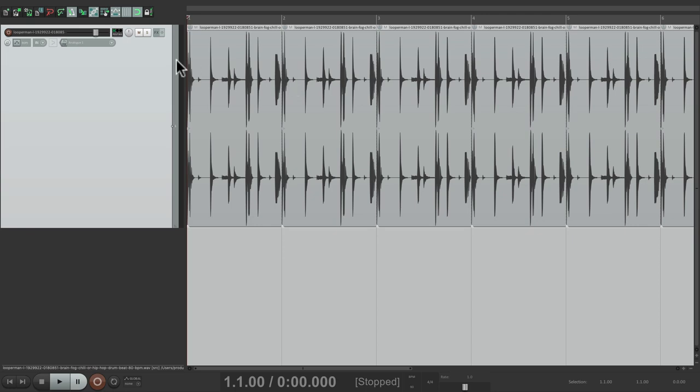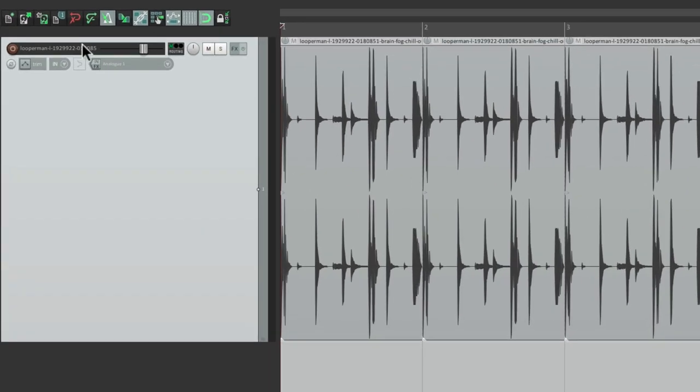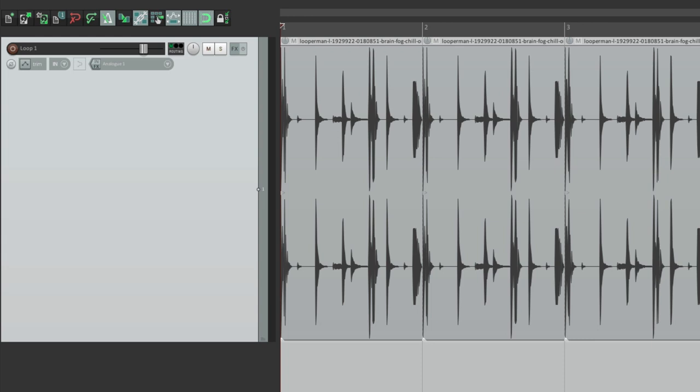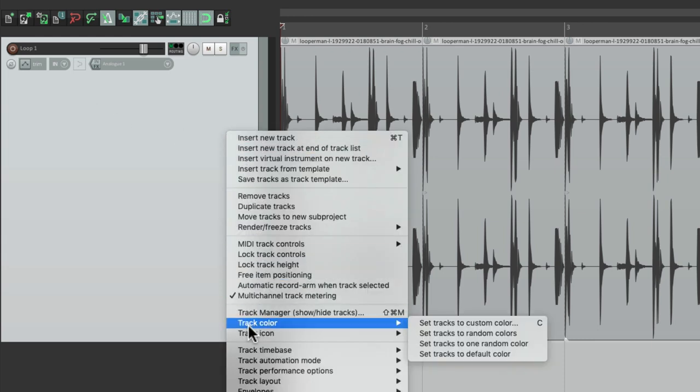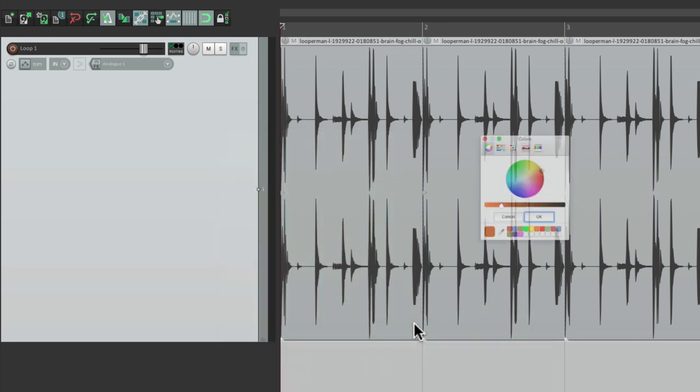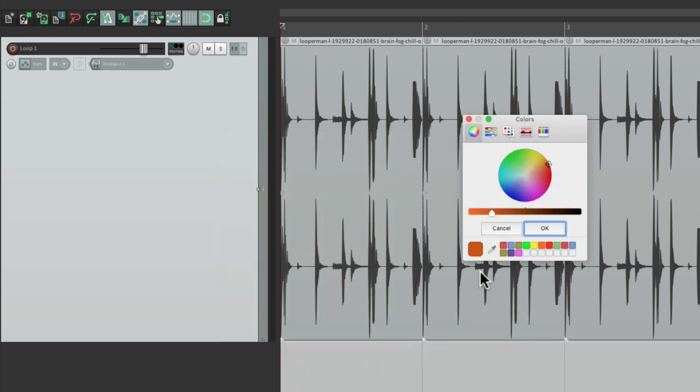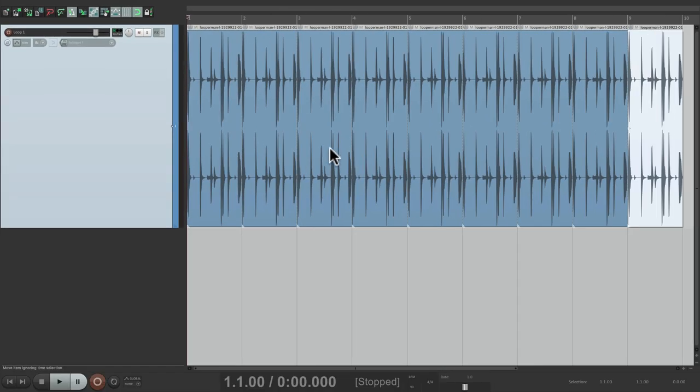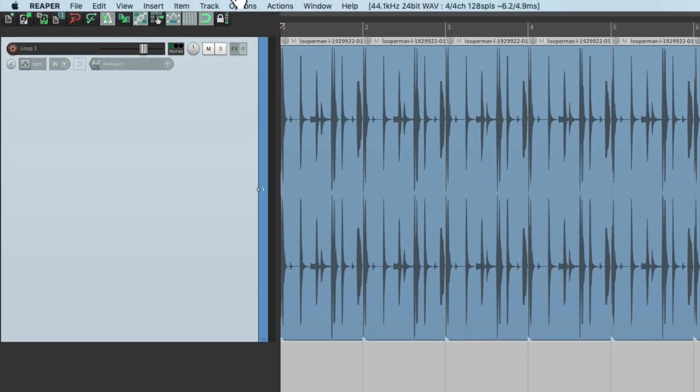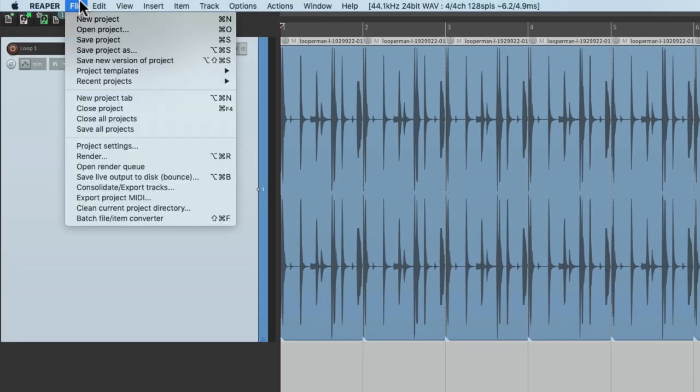Now let's rename the track to Loop 1 and give it a color. Just right-click it over here, go to Track Color and Set Tracks to Custom Color. I'm going to choose something like this. Hit OK, and we're good to go.